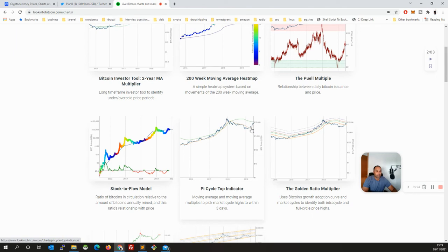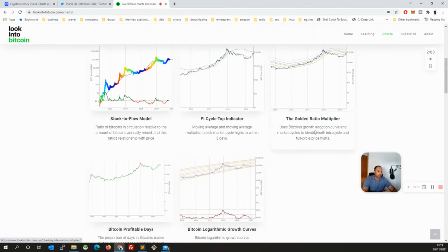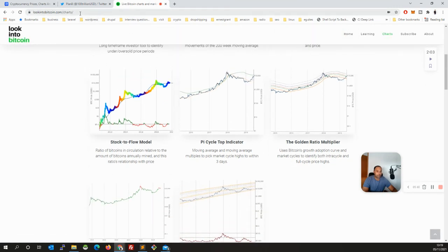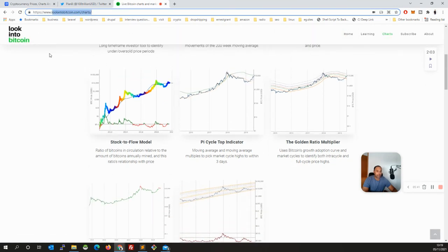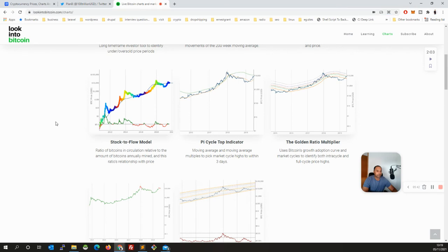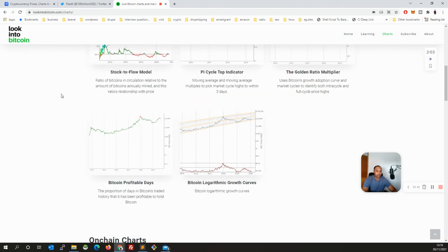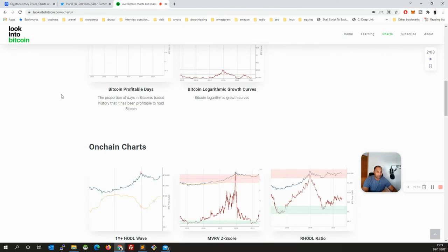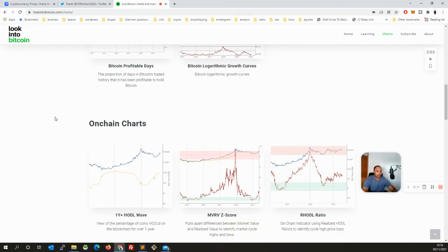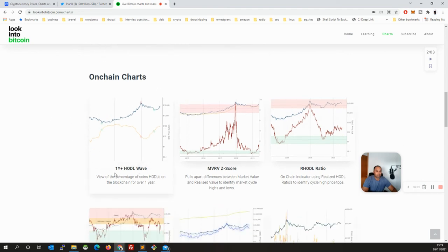You can see this was the top, after that the price went down. Right now the price is very low. You can see when this yellow or orange line crosses this, when it crosses upward, that means you need to take exit. Again, there's so many good indicators you can use this website as a reference point. You have to be very, very careful. On-chain analysis is very, very important.